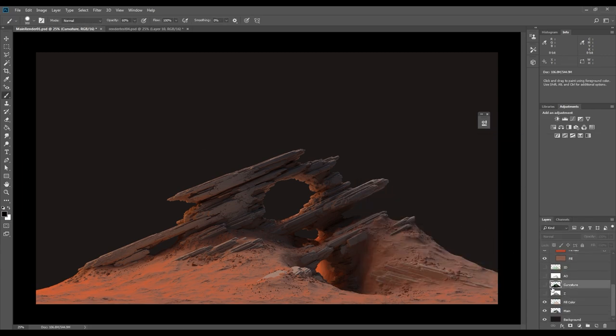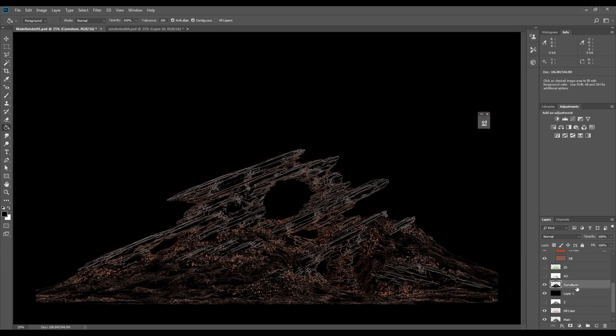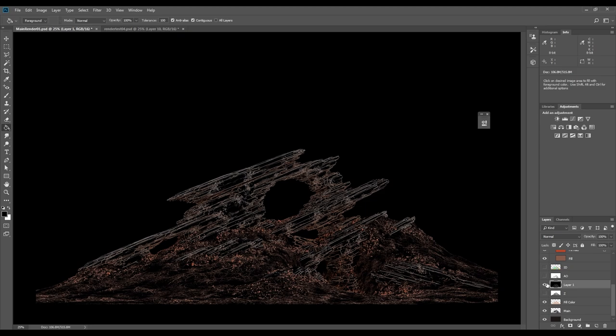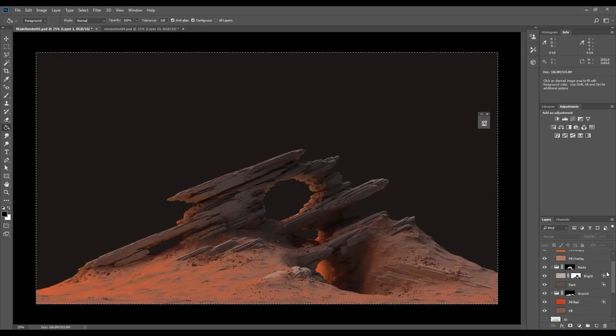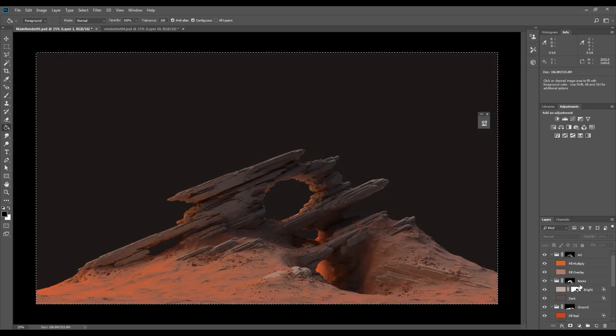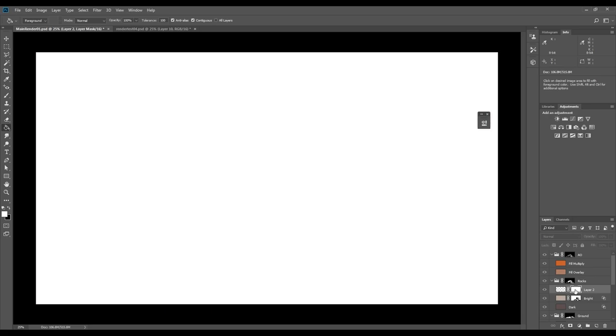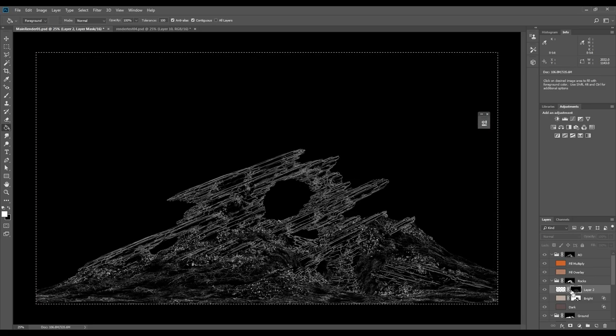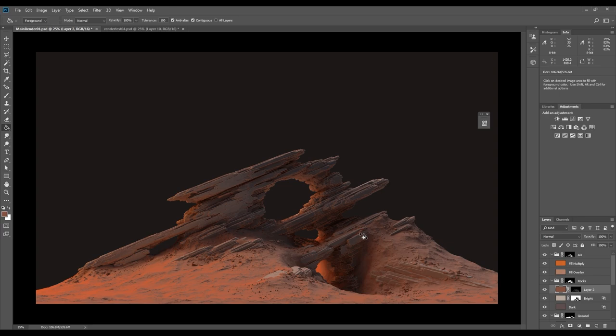Next, I'll be using the curvature pass. I'm adding the curvature pass as the mask to a new layer. Now I can add any color I want to the layer.